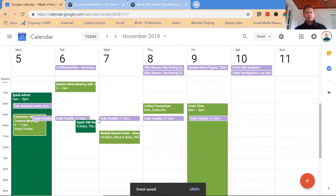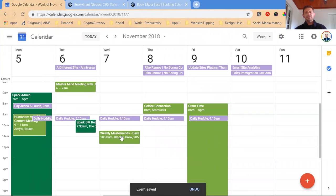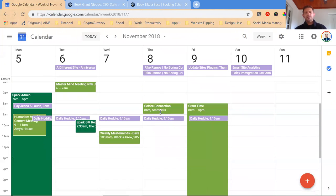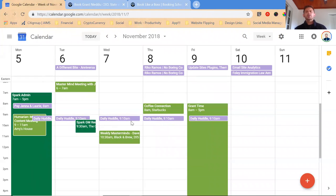I also have daily huddles with the team, which are super important. Then these are my executive meetings. I have another midday mastermind with a friend of mine, Dave Papas. I have another mastermind with a friend of mine, Derek Smith. So the relationship stuff is prioritized.